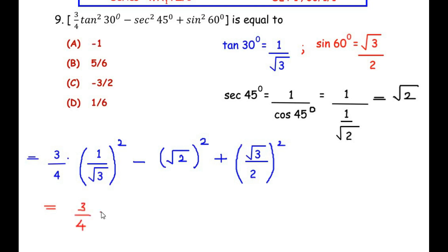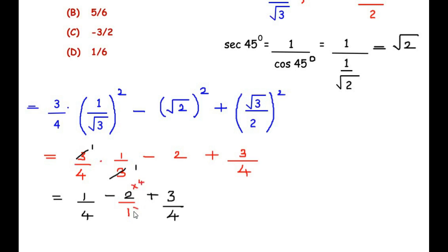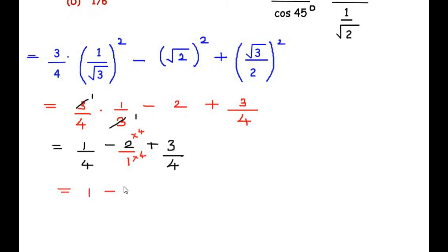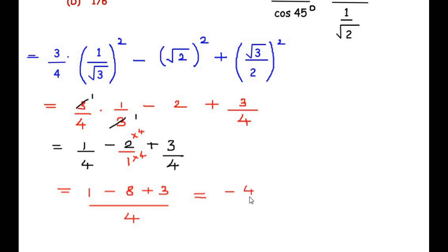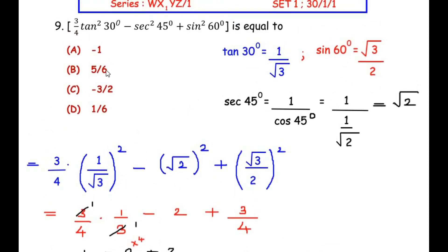Simplifying: (3/4)(1/3) − 2 + 3/4. The 3 in numerator and 3 in denominator cancel, leaving 1/4 − 2 + 3/4. Taking a common denominator of 4: (1 − 8 + 3)/4 = −4/4 = −1. So the value of the given trigonometric expression is −1, which is option A.